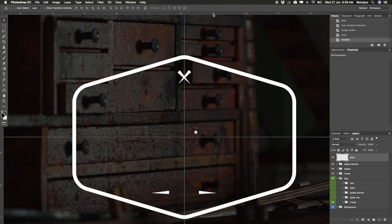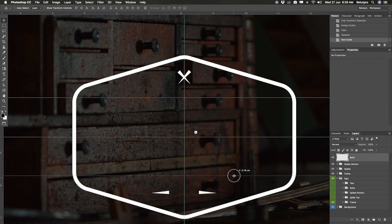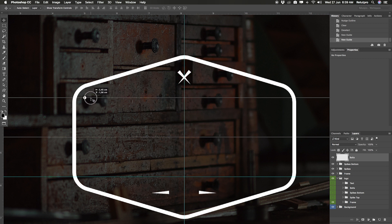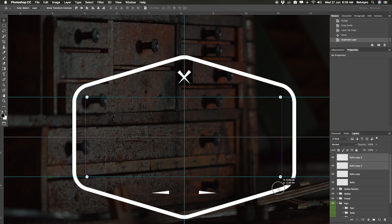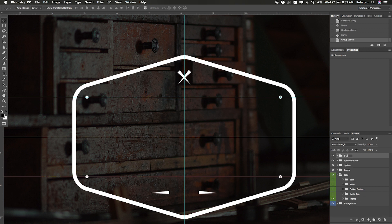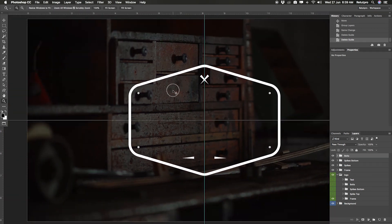Now go to the Move Tool and drag down a guide to help place the bolts in the same position. Press Command J to duplicate the bolt and move it over. Take both layers, press Command J, and move both layers down so we have four bolts total. Take all four bolts and press Command G to put them in a group called 'bolts'. Then remove the extra guide layers.